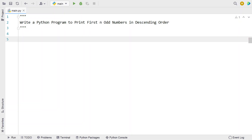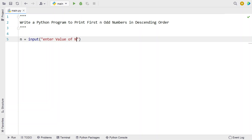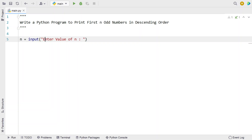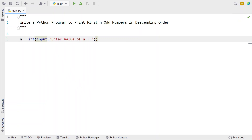So that's the problem statement. Let's try to solve this. Let me take a variable n and use the input function to ask the user to enter the value of n. Once the user enters the value of n, it will be of string type, so let's convert it into integer using type conversion.